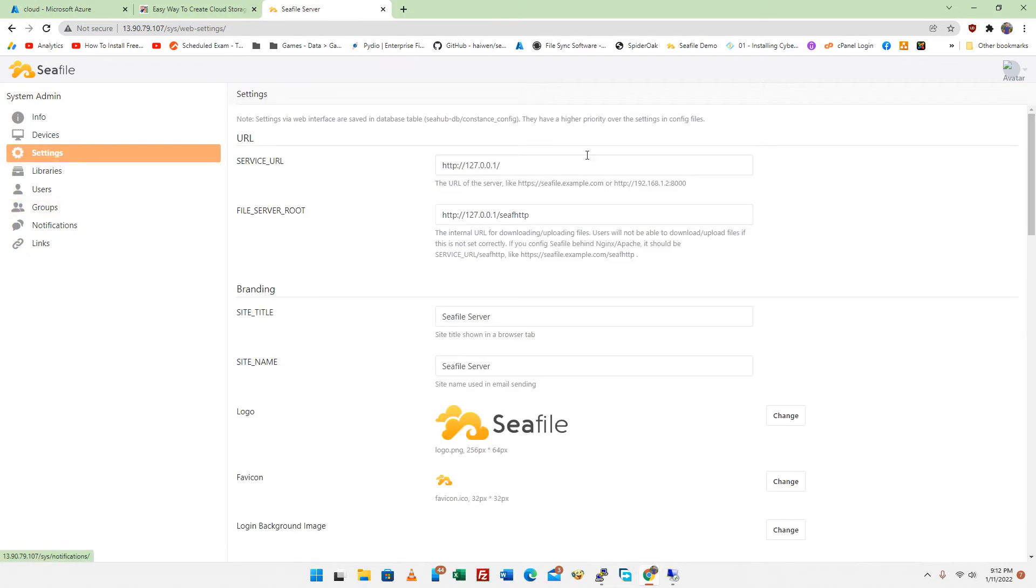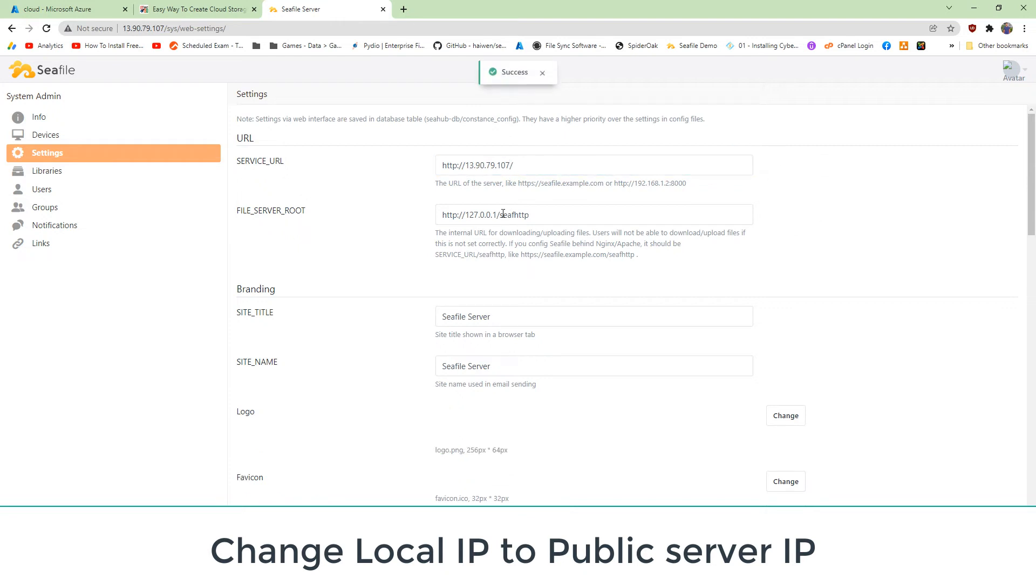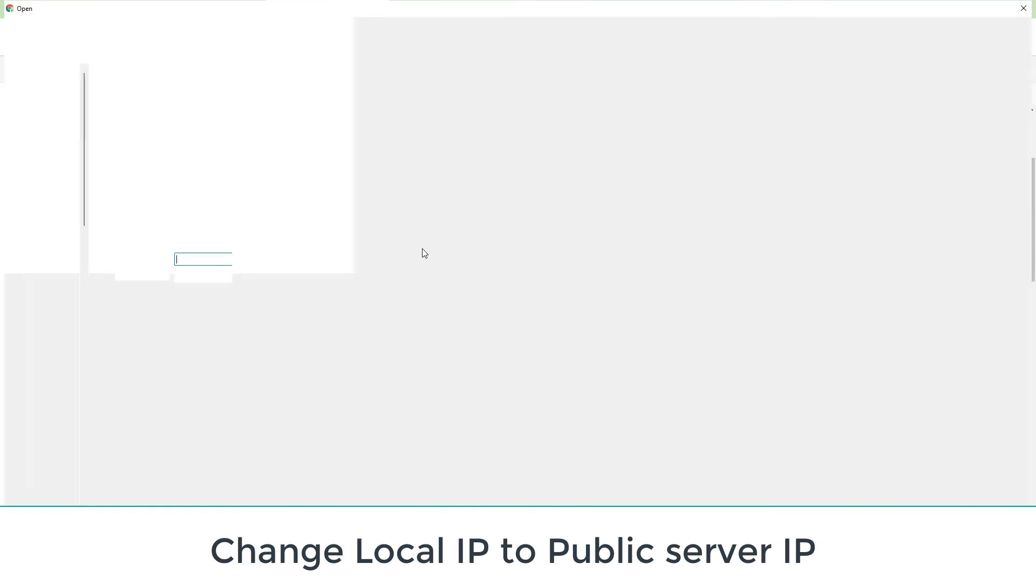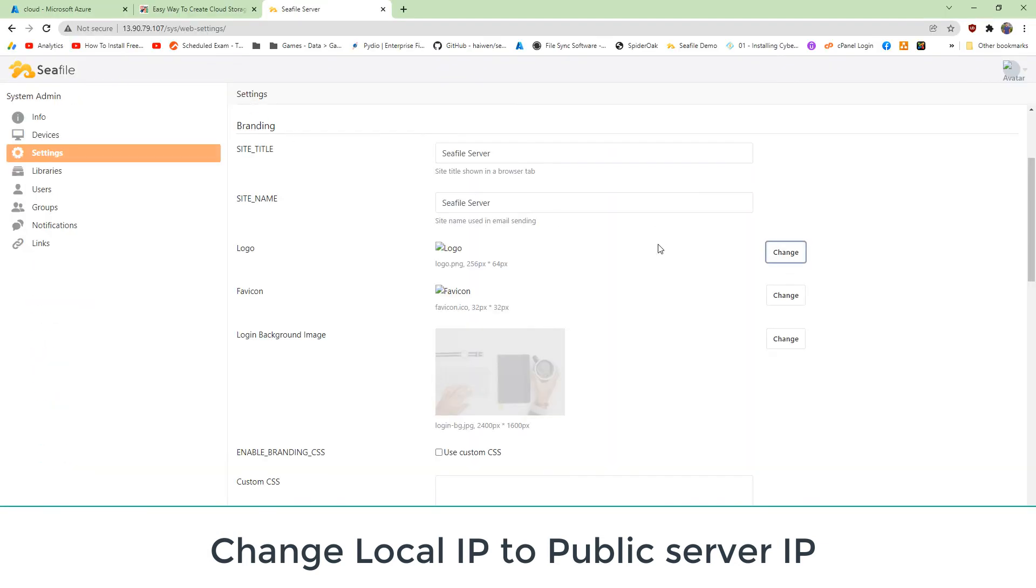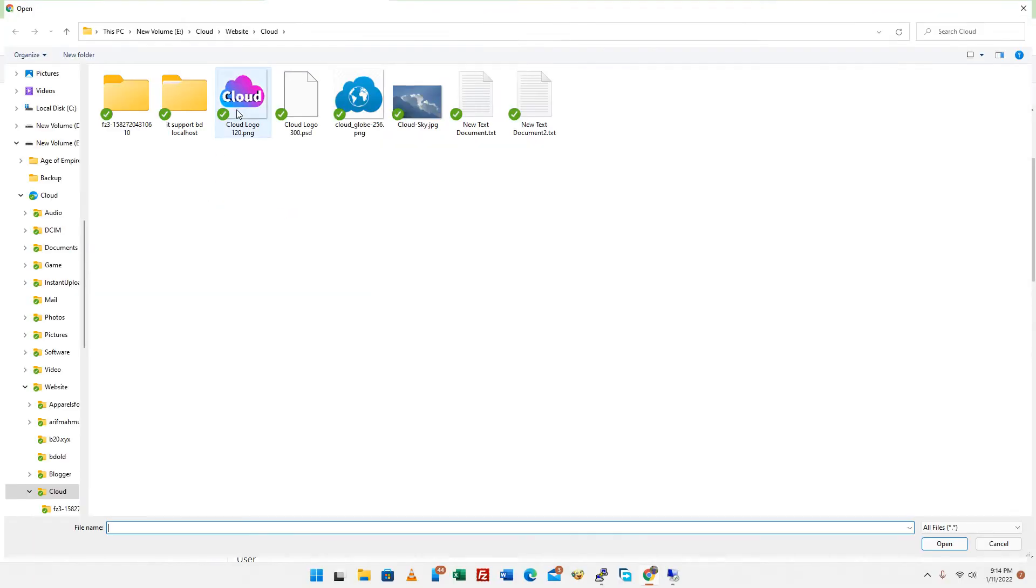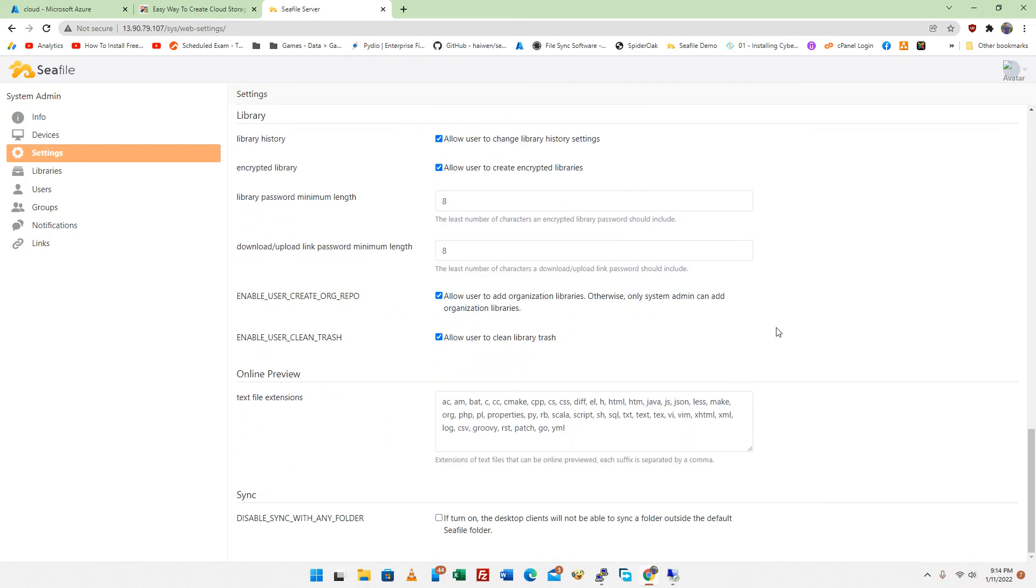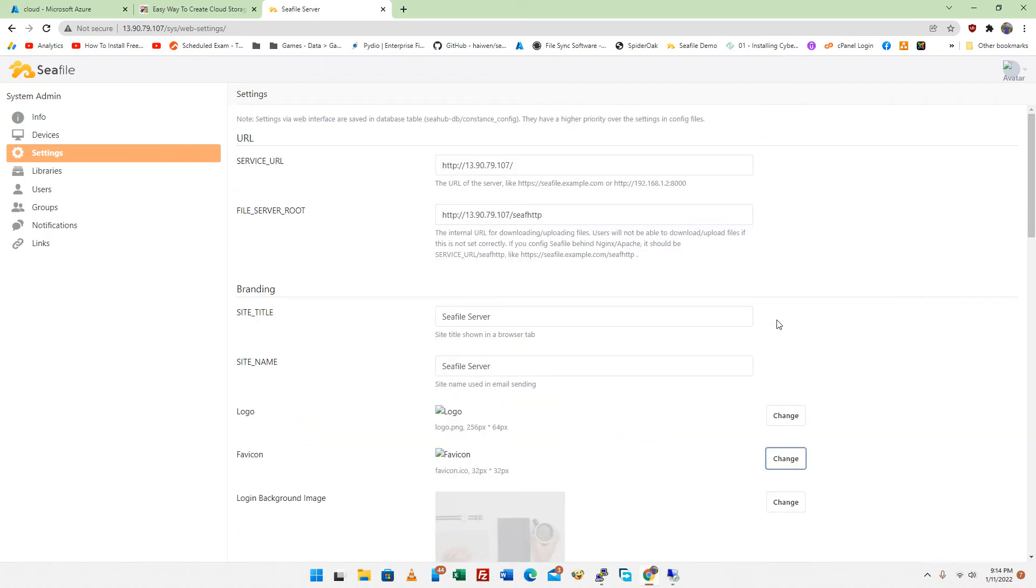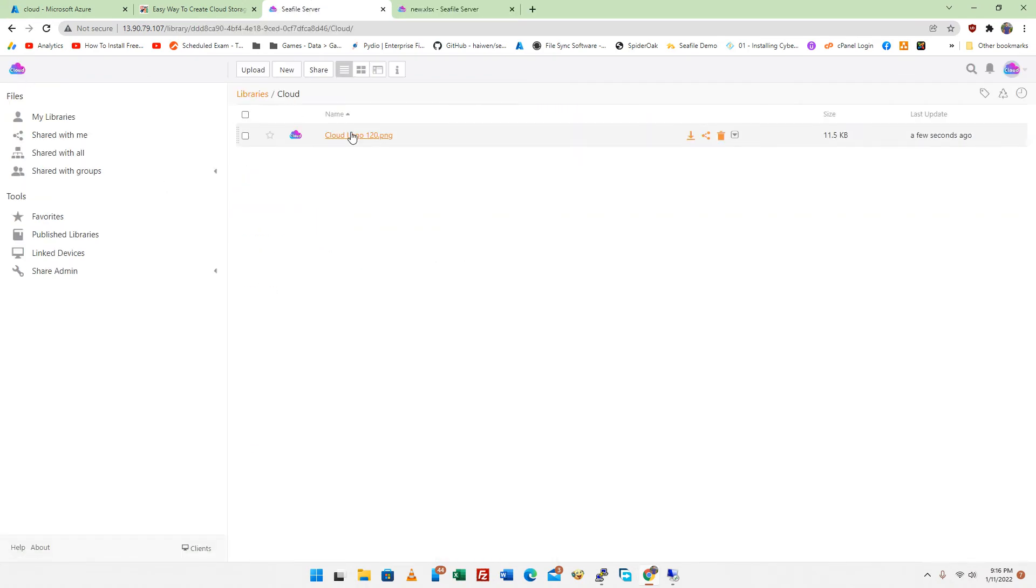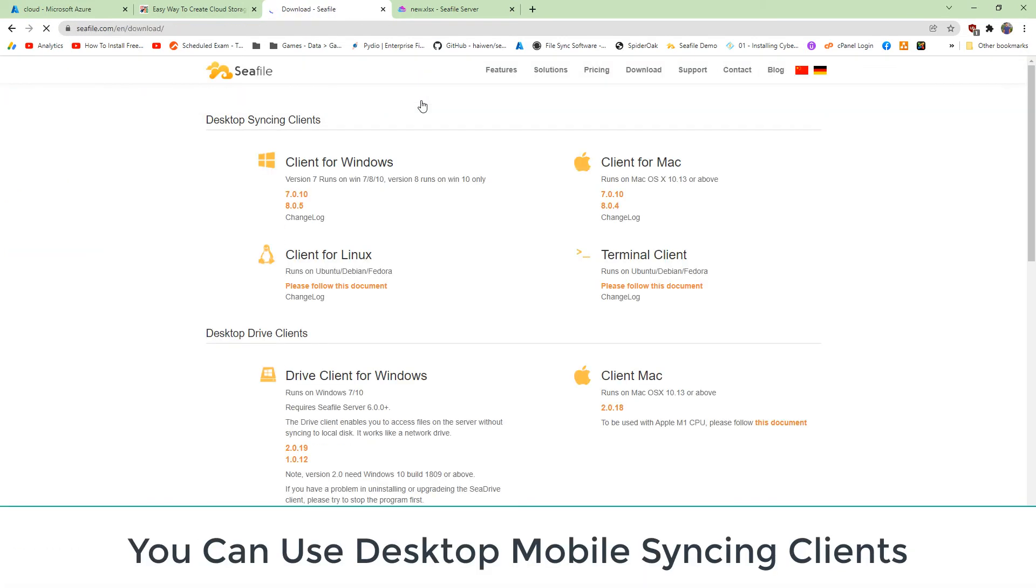Change local IP to public server IP. You can use desktop mobile syncing clients.